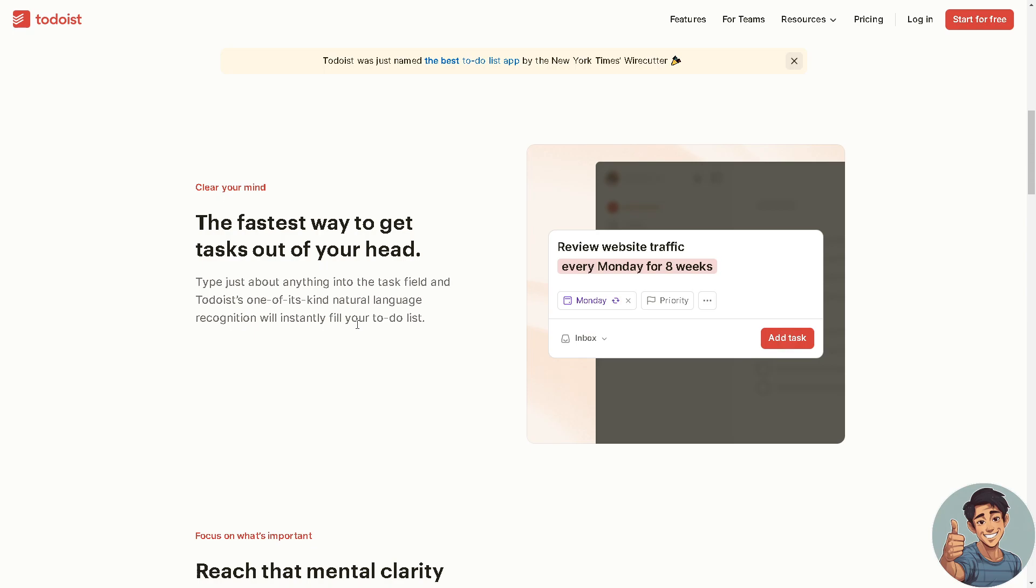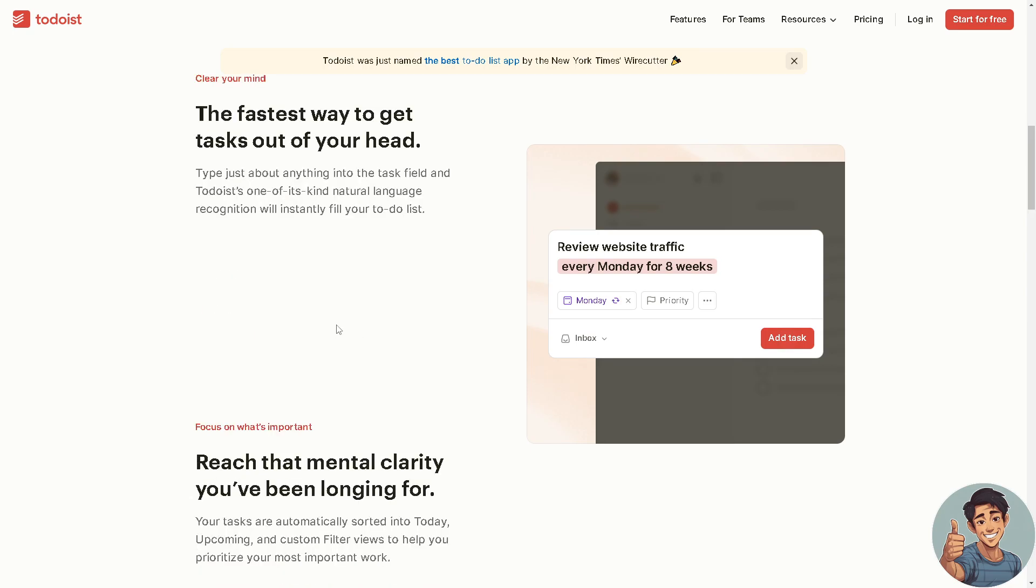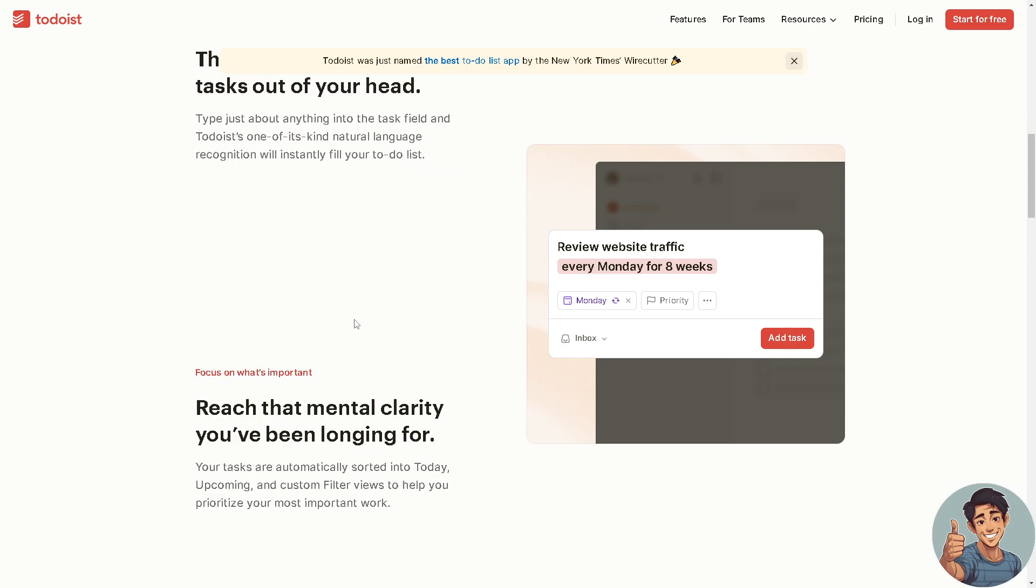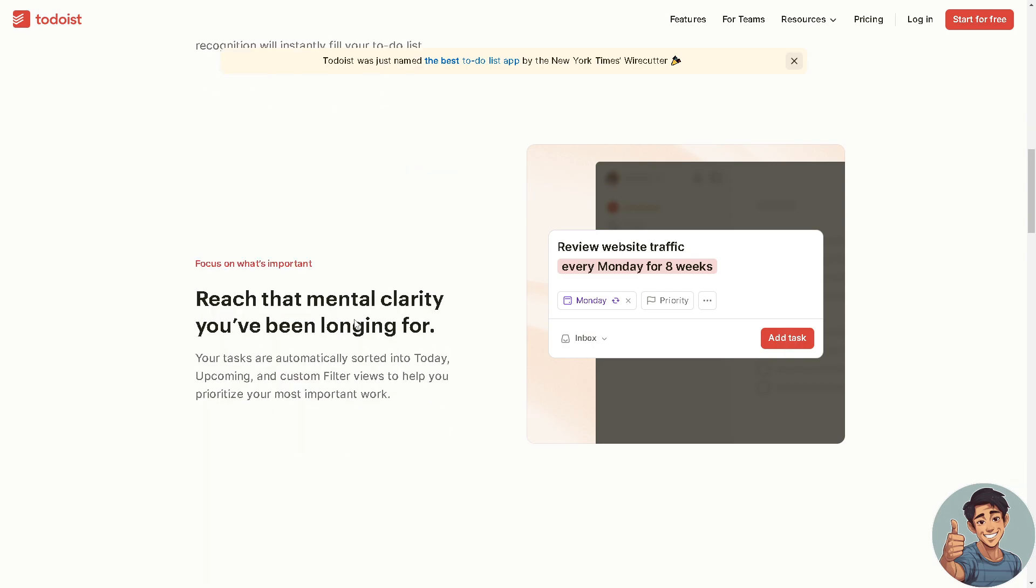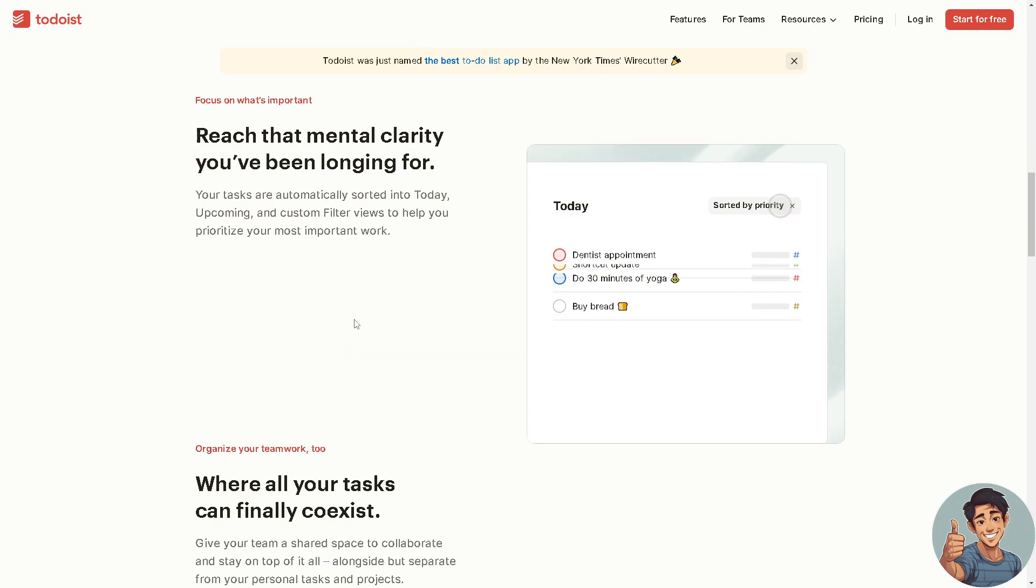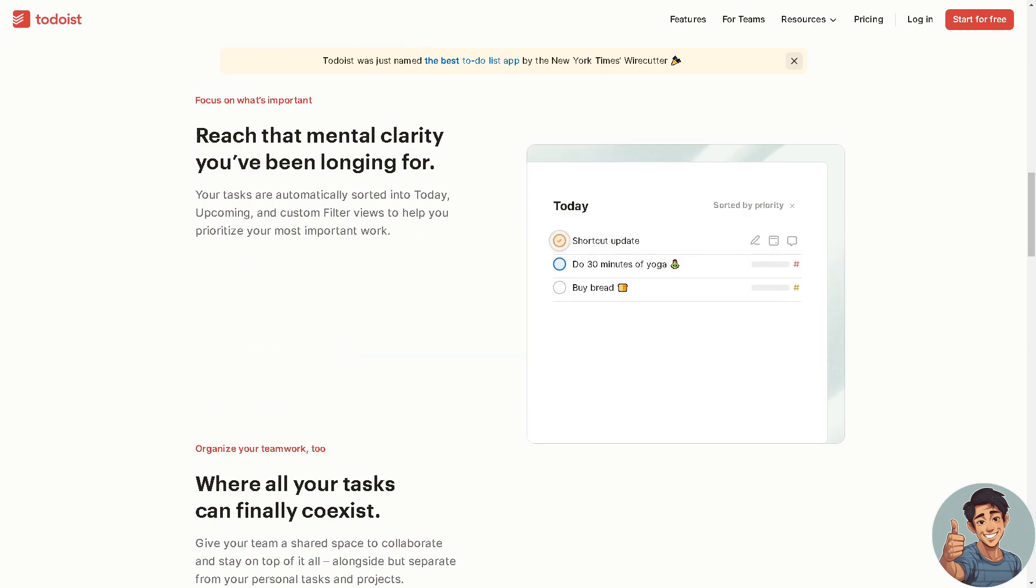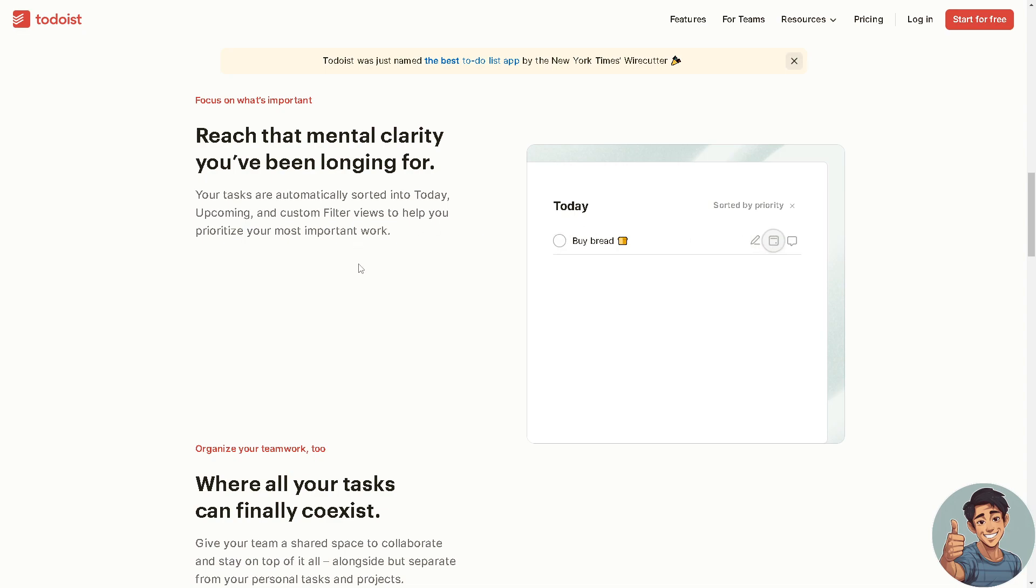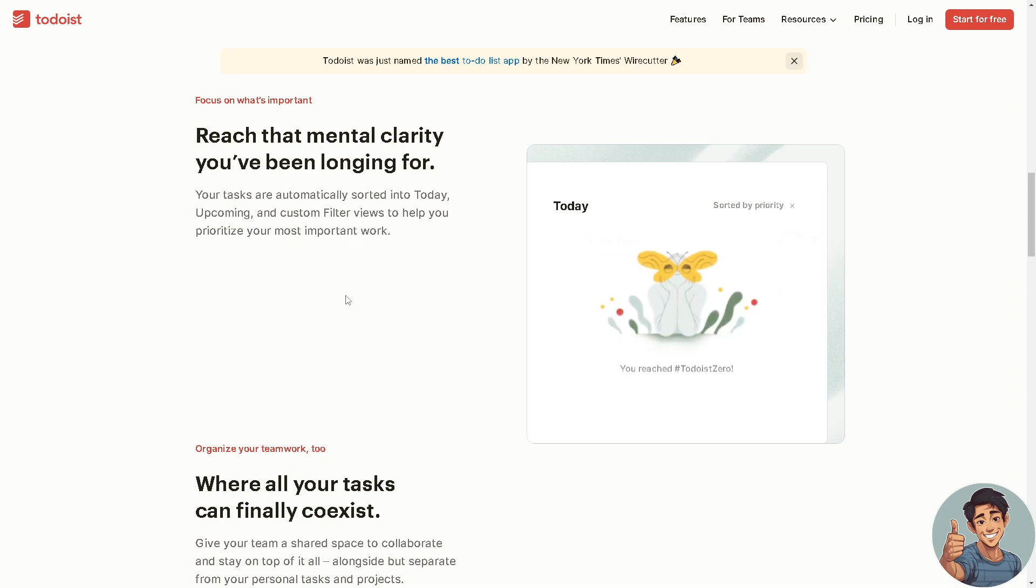You can also assign priority levels such as high, medium, low and labels to tasks to categorize them based on their urgency, importance or context. It also supports natural language input, allowing users to create tasks using simple language or quick commands, making task creation faster and more intuitive.